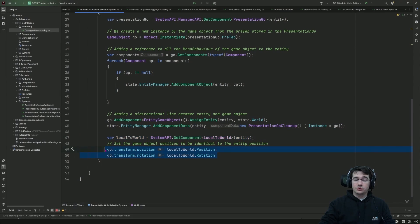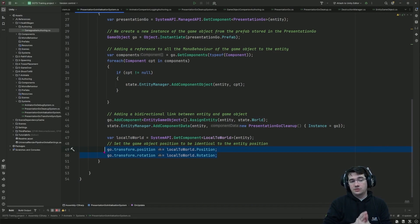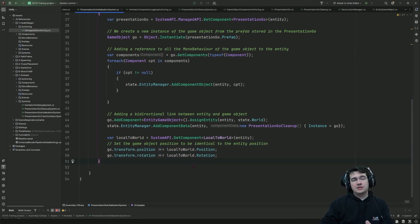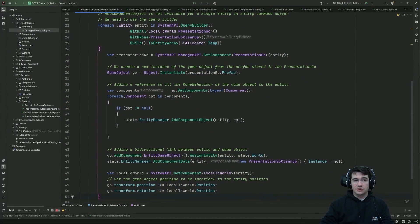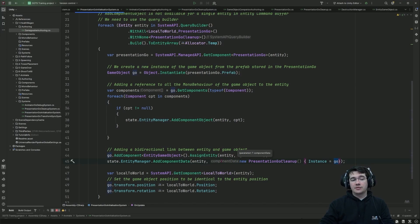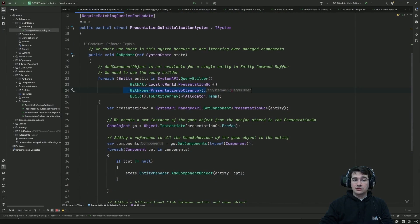I then get the position of my entity and assign it to the game object I just instantiated so they share the same position in world space. What we just did is what we call a reactive system — this system will only run once per entity, because once it has run we add the presentation game object cleanup component, which means the entity no longer matches the query.